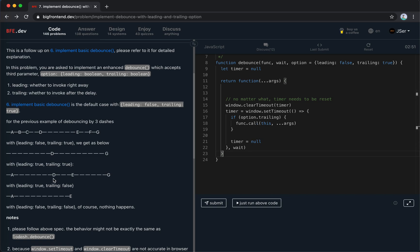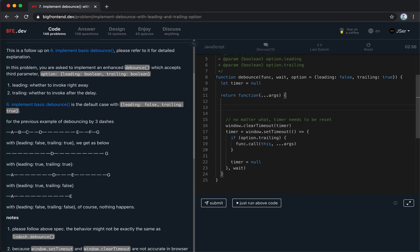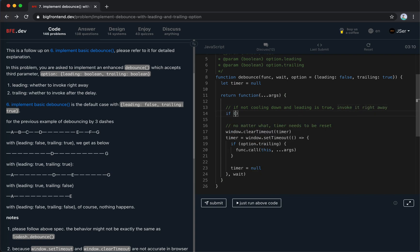If it is false, even if the time is up, we don't do anything. And now, we need to handle the leading. If not cooling down, and the leading is true, invoke it right away.